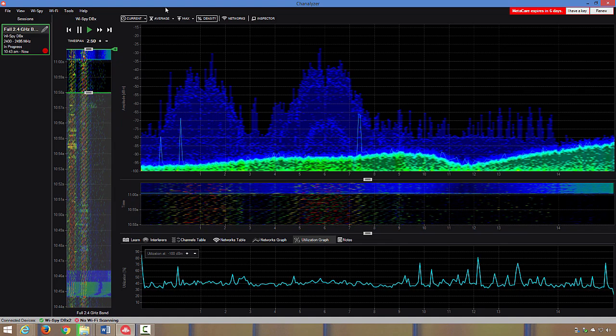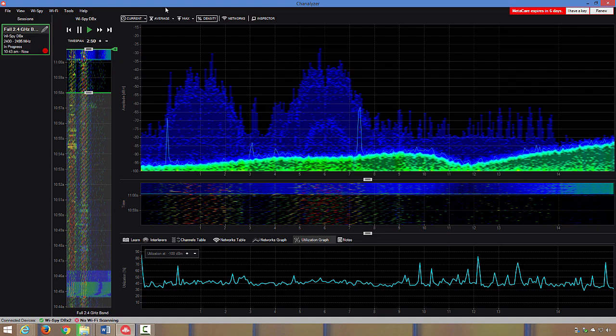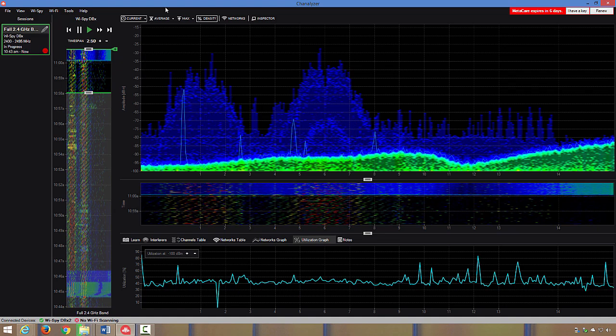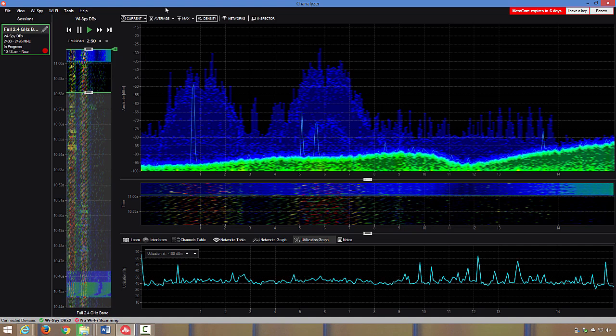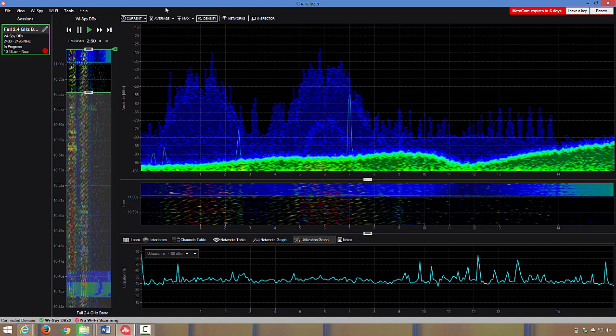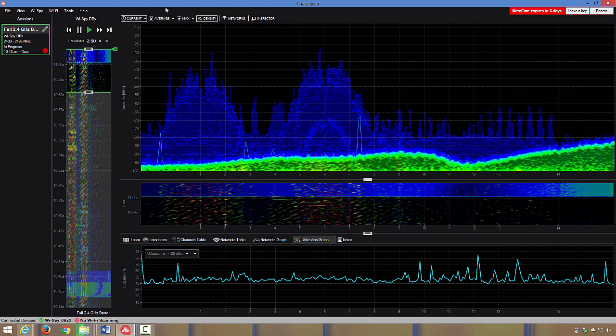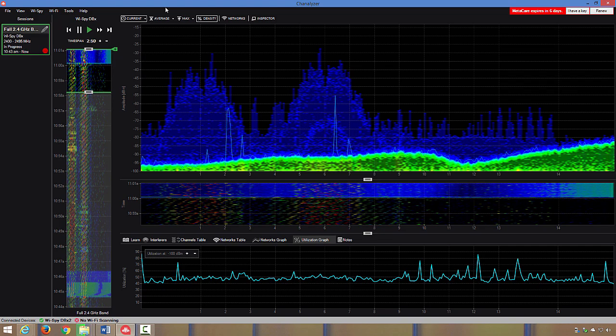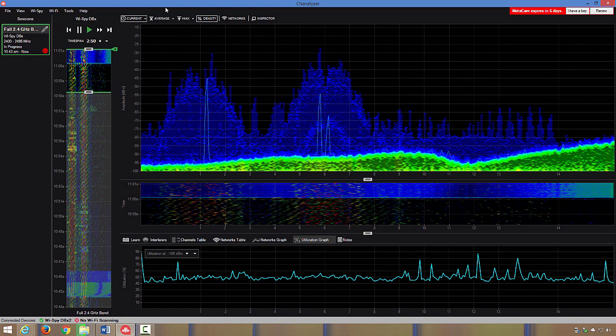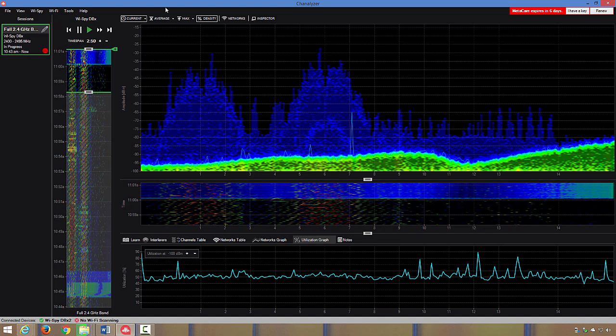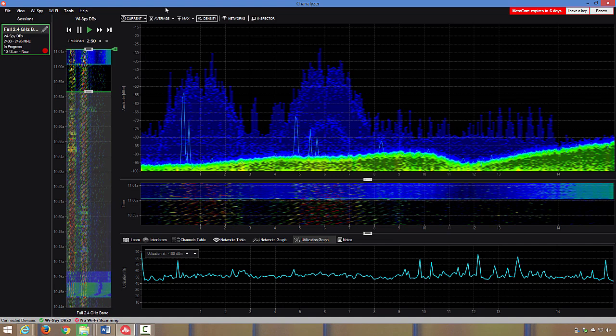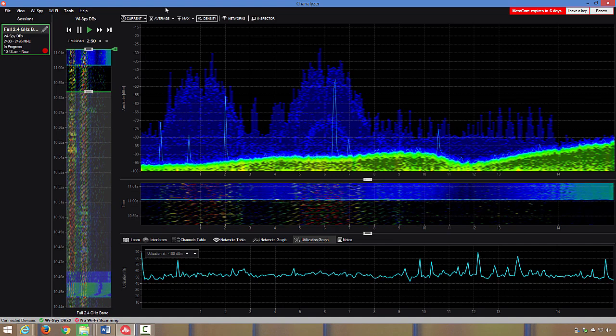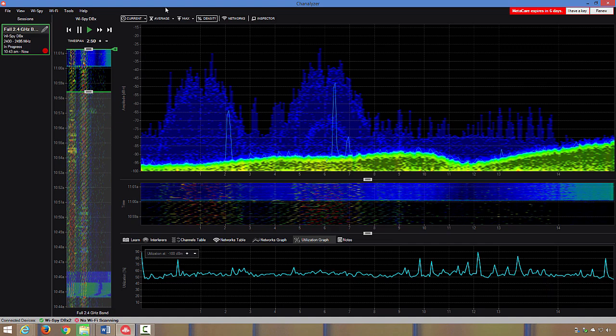And so what we can see is the noise floor has gone from somewhere below negative 100—in the beginning when we first started, it was below negative 100 dBm. But now what we can see is in parts of the spectrum it has moved up to slightly above negative 90, around negative 88 or negative 89, and in other parts of the 2.4 gigahertz spectrum it has at least moved up to negative 95.